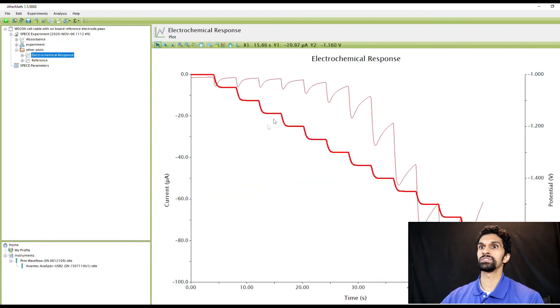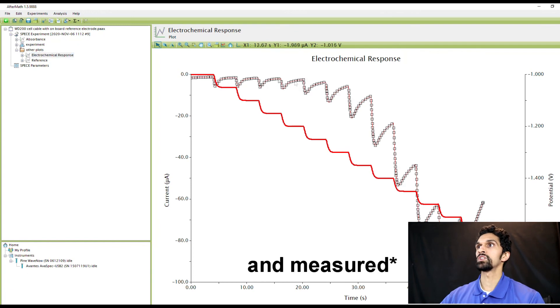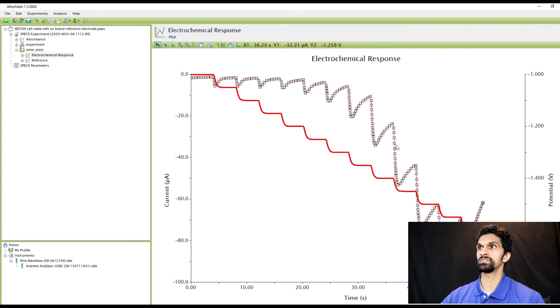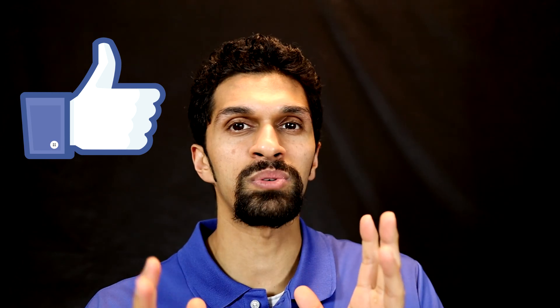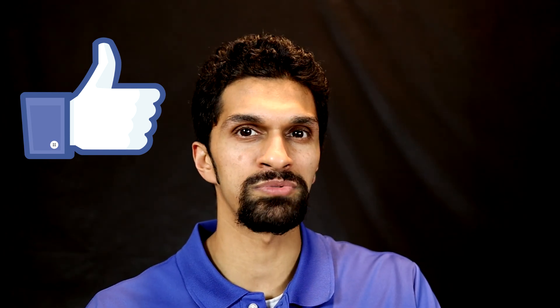This concludes part two of our two-part series on how to set up a Pine Research fully integrated spectroelectrochemical system. I hope you found this useful. Please leave a comment, a like. If you have any questions please contact us at pineresearch.com and I'll see you soon.